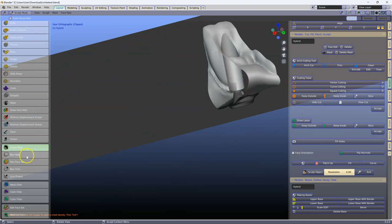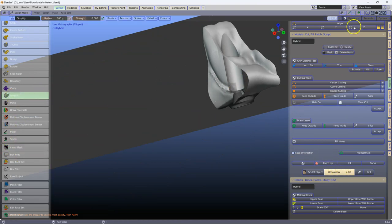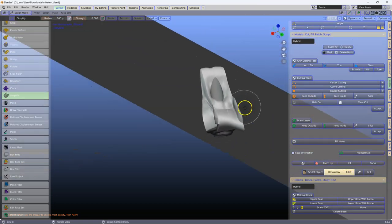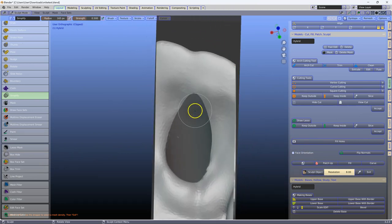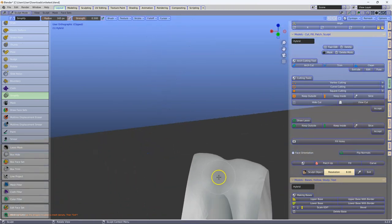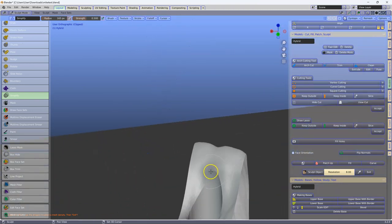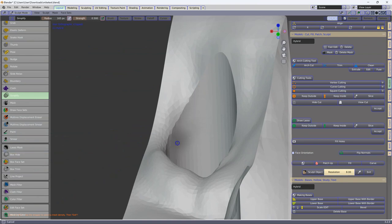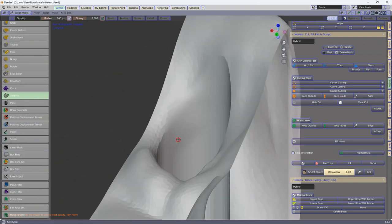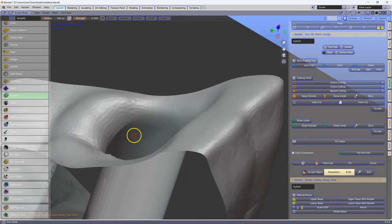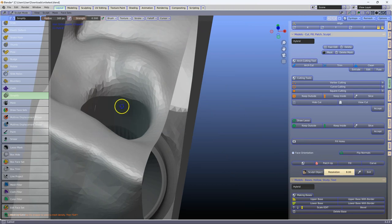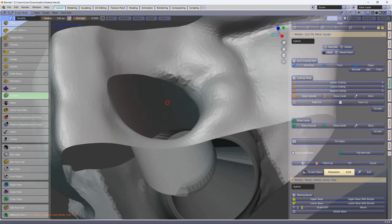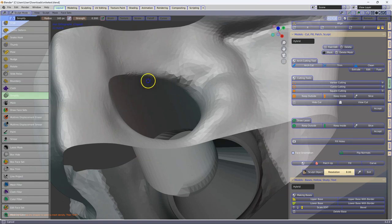Next I'm going to select the simplify, and make sure the dyntopo is on, and we're going to make this a little bit finer, say around 8. Then I'm going to zoom in, and we're going to correct this mesh structure. So just paint this and re-sculpt it. Now I don't have to worry about the bottom of it, because that's been masked.